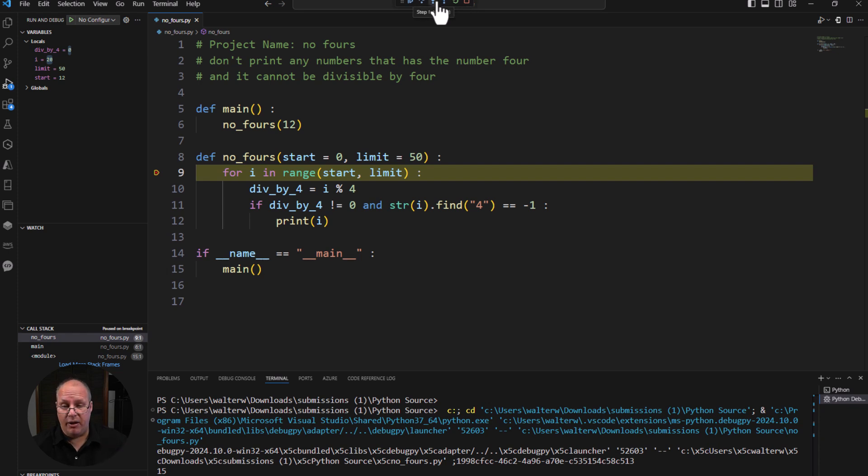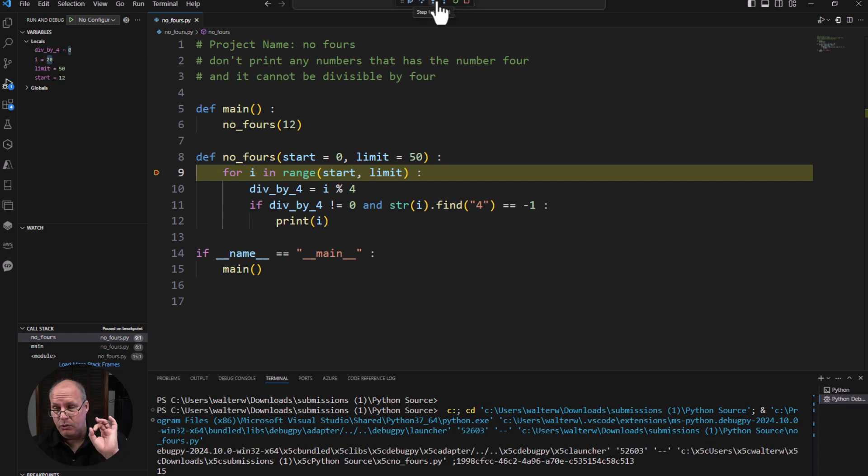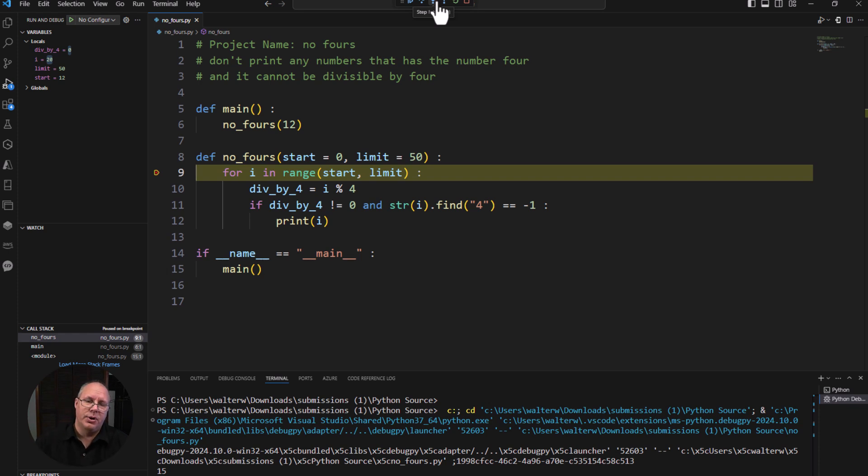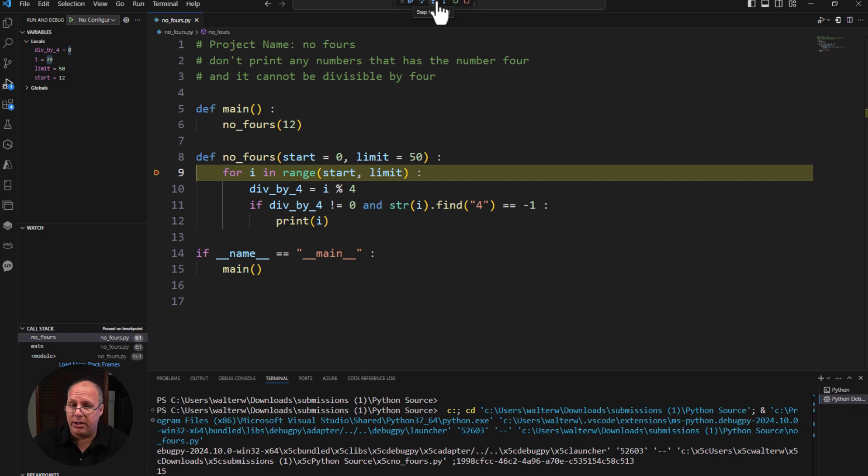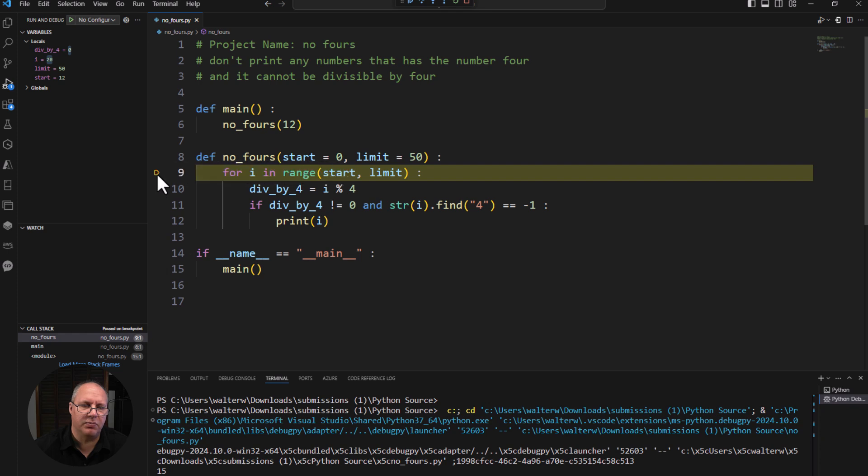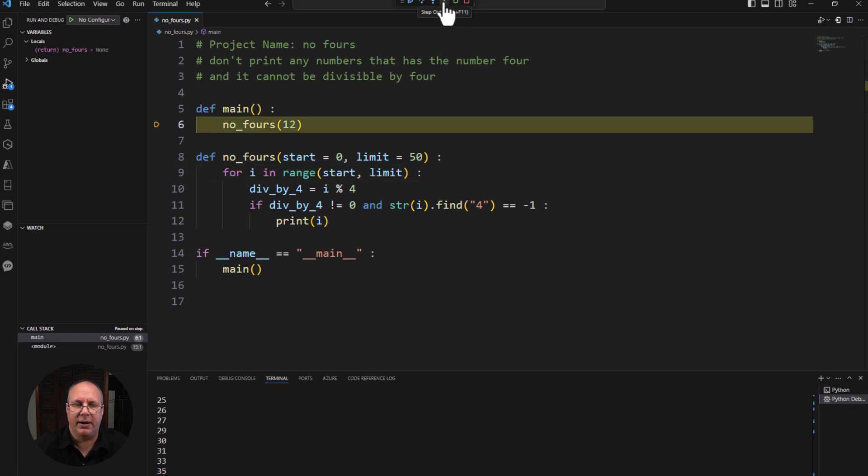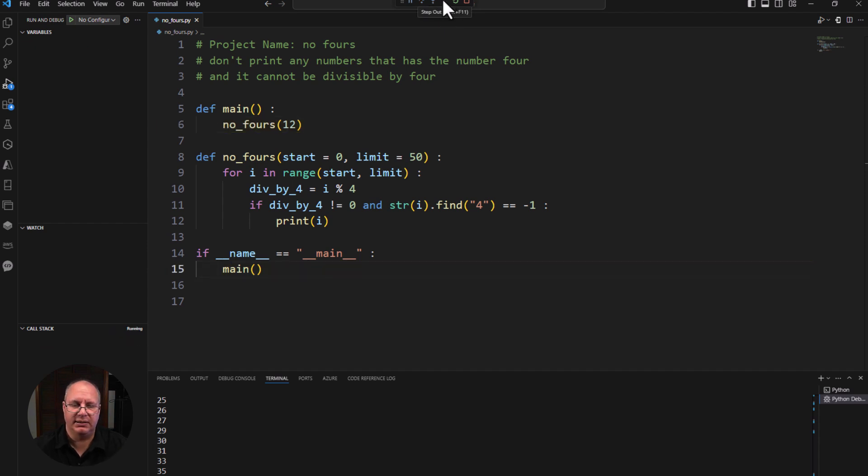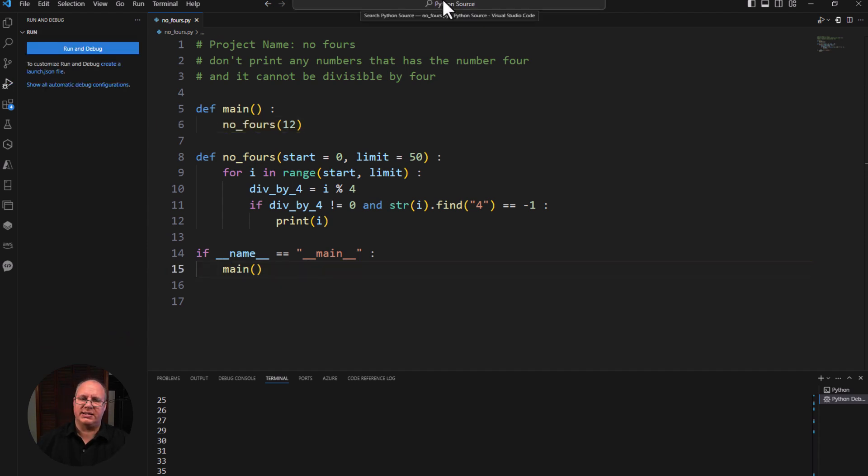Notice that 12, 14 and 16, none of those printed, which is exactly what I'd expect. Because they were either divisible by 12 or they had a four in it. So this gave me a way to very quickly modify my code, test it. And then if I just want to keep on running, I can remove this breakpoint. Say step out. And boom, it runs.